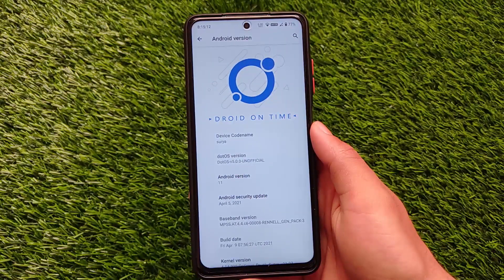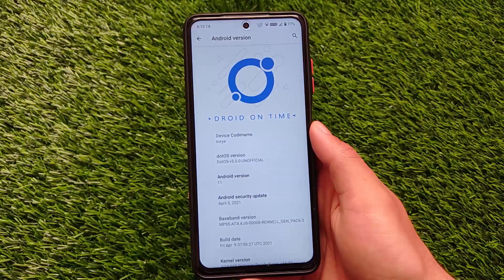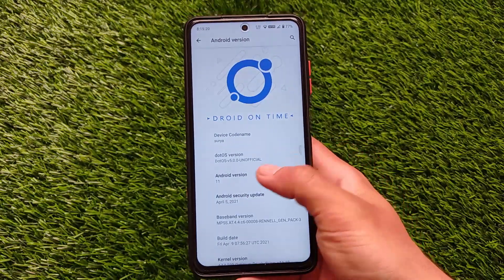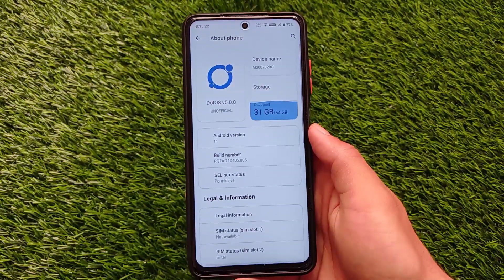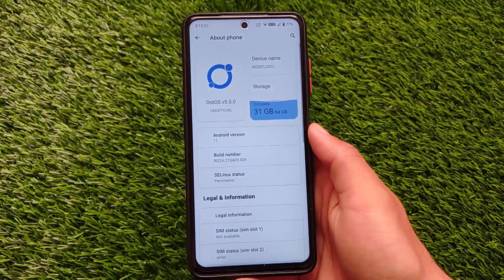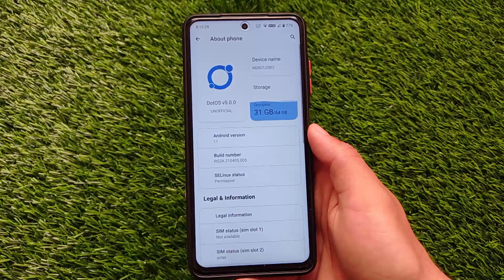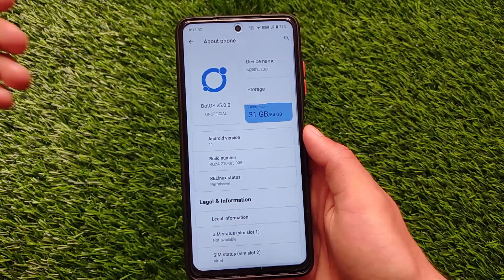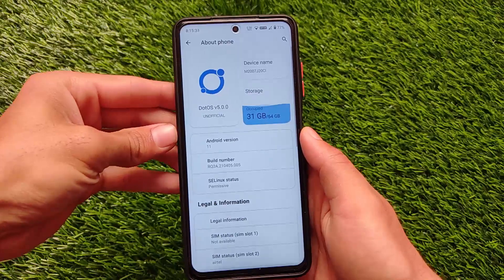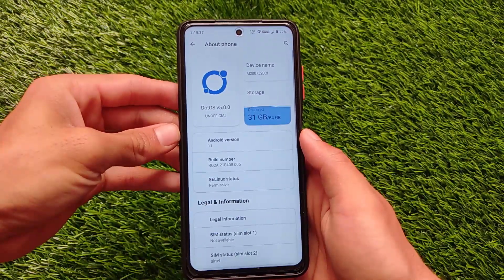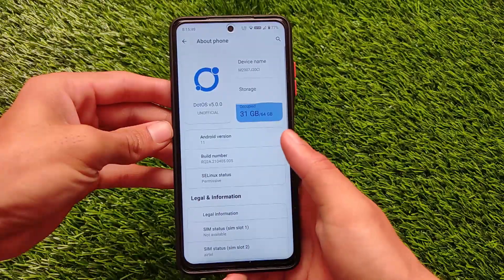I'm not going to show you all the features because it includes a lot of interesting features and I have a dedicated video already available — I'll drop a link in the description. This is the UI you get with .OS v5.0.0. It's not an official build; it's based on Android version 11 with the latest April security patch, and it's actually a permissive build. The link for this build is in the description.